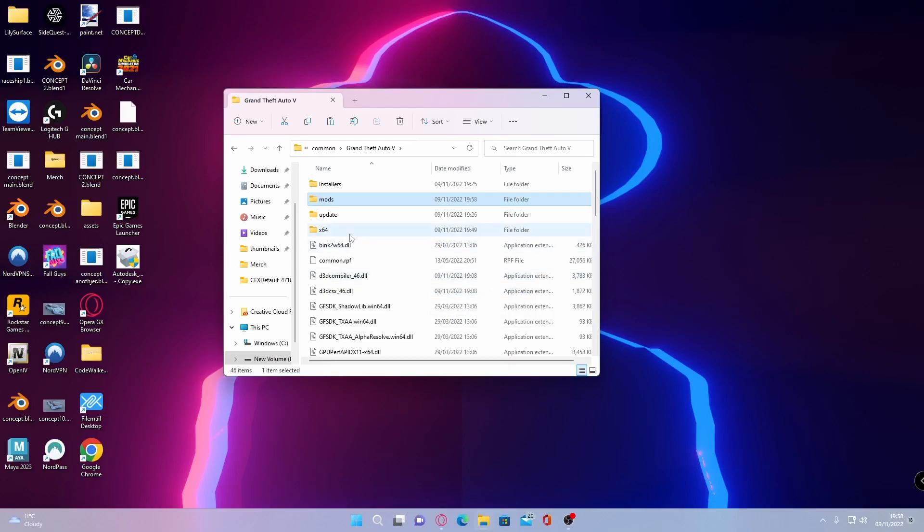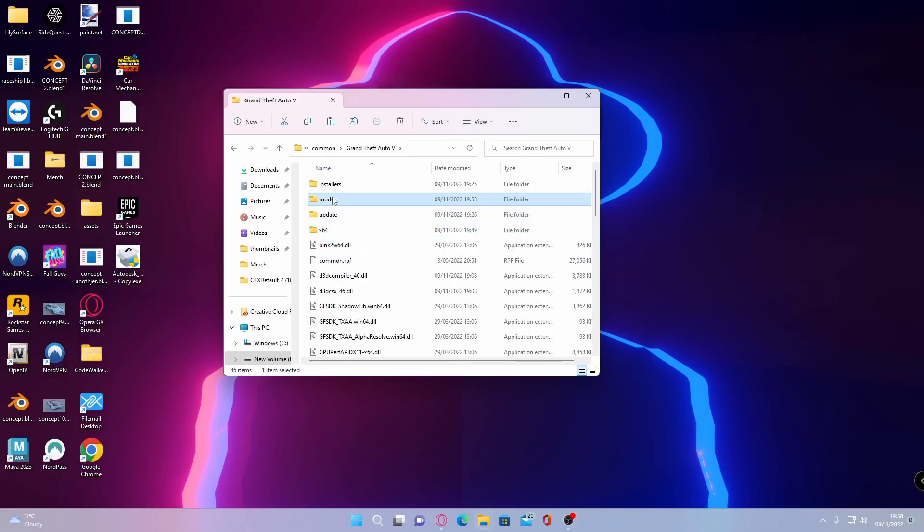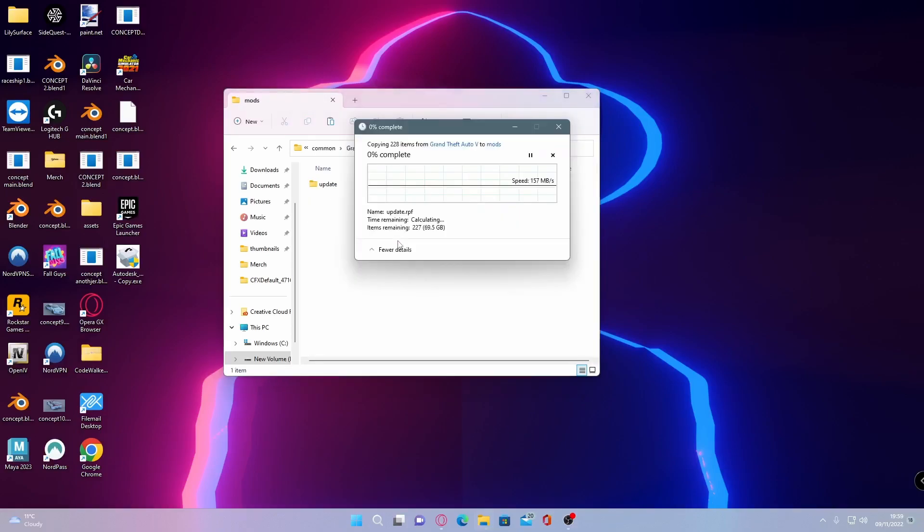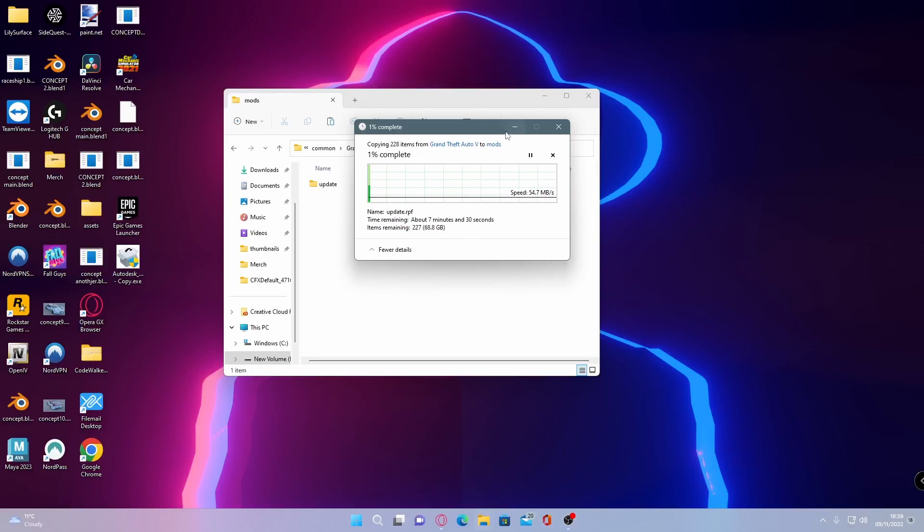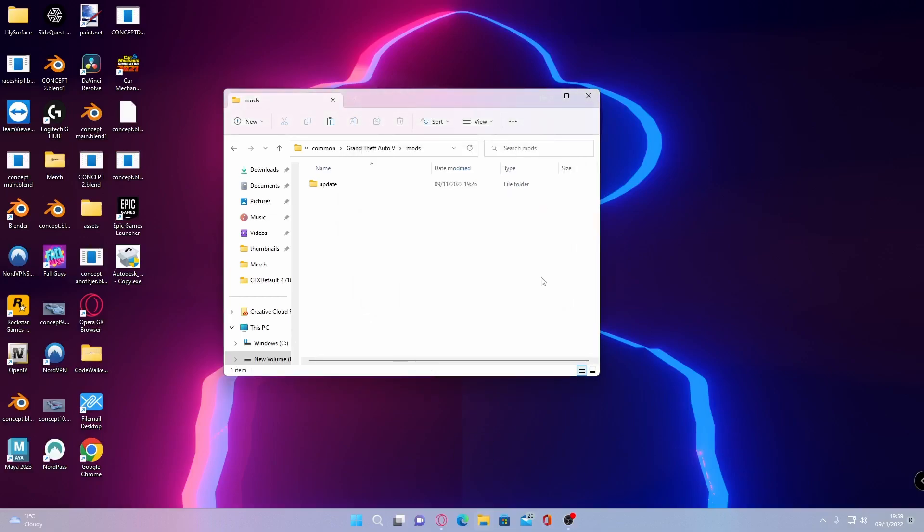So once you've done that grab your x64 and your update folder, ctrl c, go into your mods folder and then yet again ctrl v and then just like that you'll be copying and pasting a couple more files into your GTA 5. This will take a lot shorter than the previous one, as you guys can see here 7 minutes and 30 seconds. It could be even quicker if you guys run an SSD so yet again I'll cut back to once this is done.